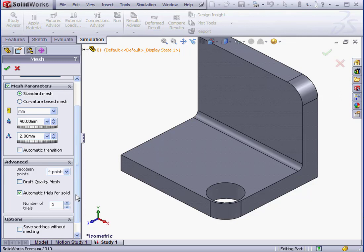This option is available for solid meshes, but not for beam or shell meshes. Here we specify the number of trials. Let's say 5.